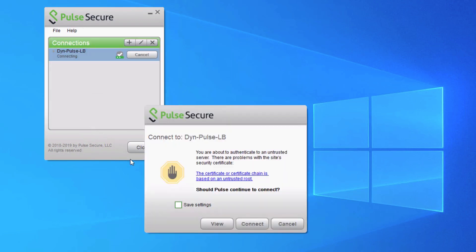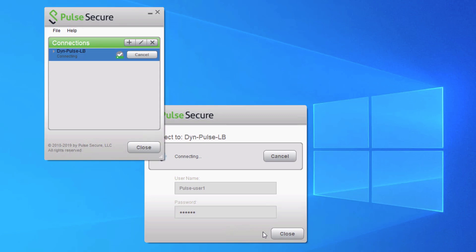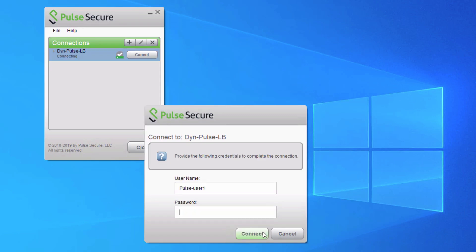It gives us a prompt asking if this is a trusted certificate because we're just using the SRX's local certificate. We'll click save settings and connect. Now we need to enter our username, remember this is case sensitive. Then our password lab123. We'll get prompted again since this is a new connection, so we just enter our password again.